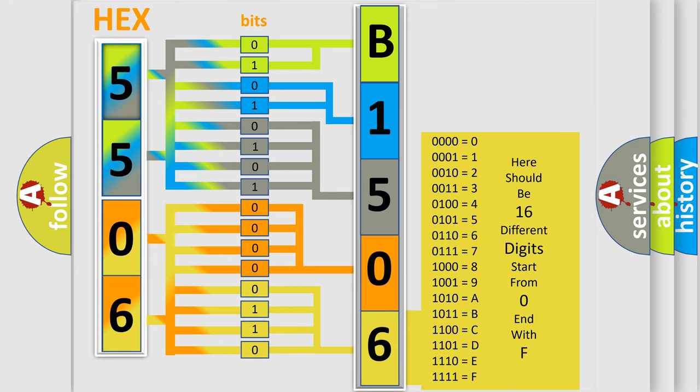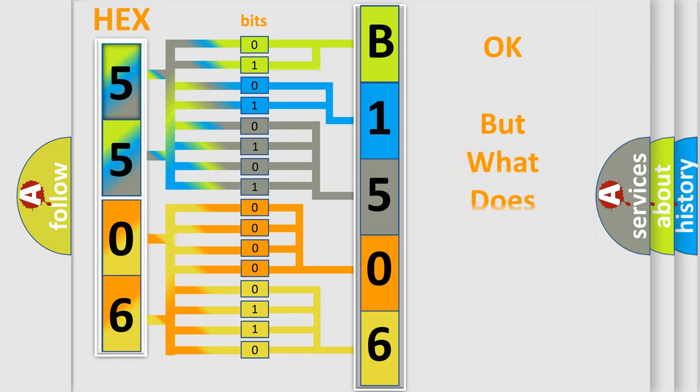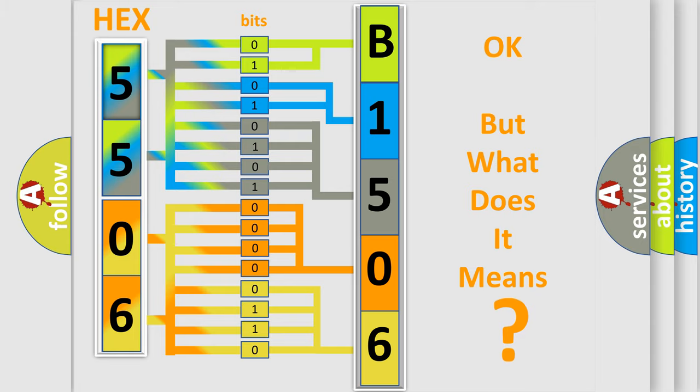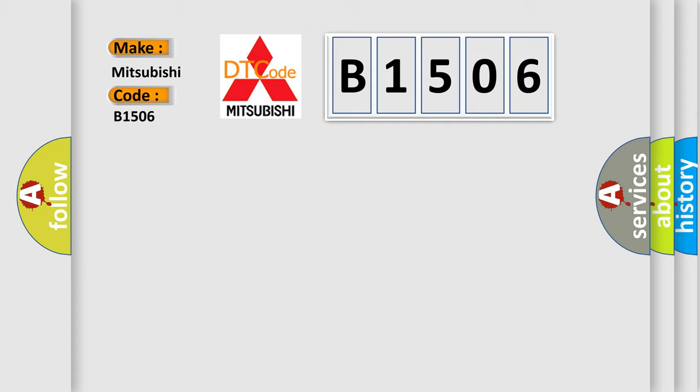We now know in what way the diagnostic tool translates the received information into a more comprehensible format. The number itself does not make sense to us if we cannot assign information about what it actually expresses. So, what does the diagnostic trouble code B1506 interpret specifically for Mitsubishi car manufacturers?